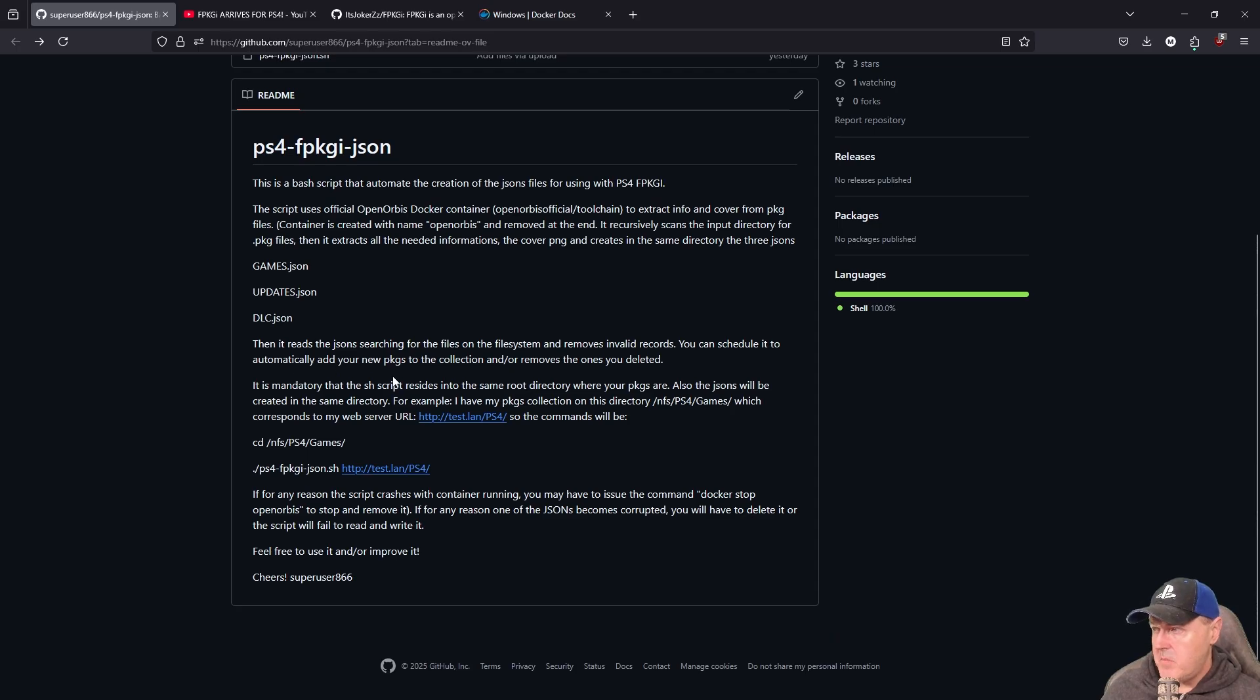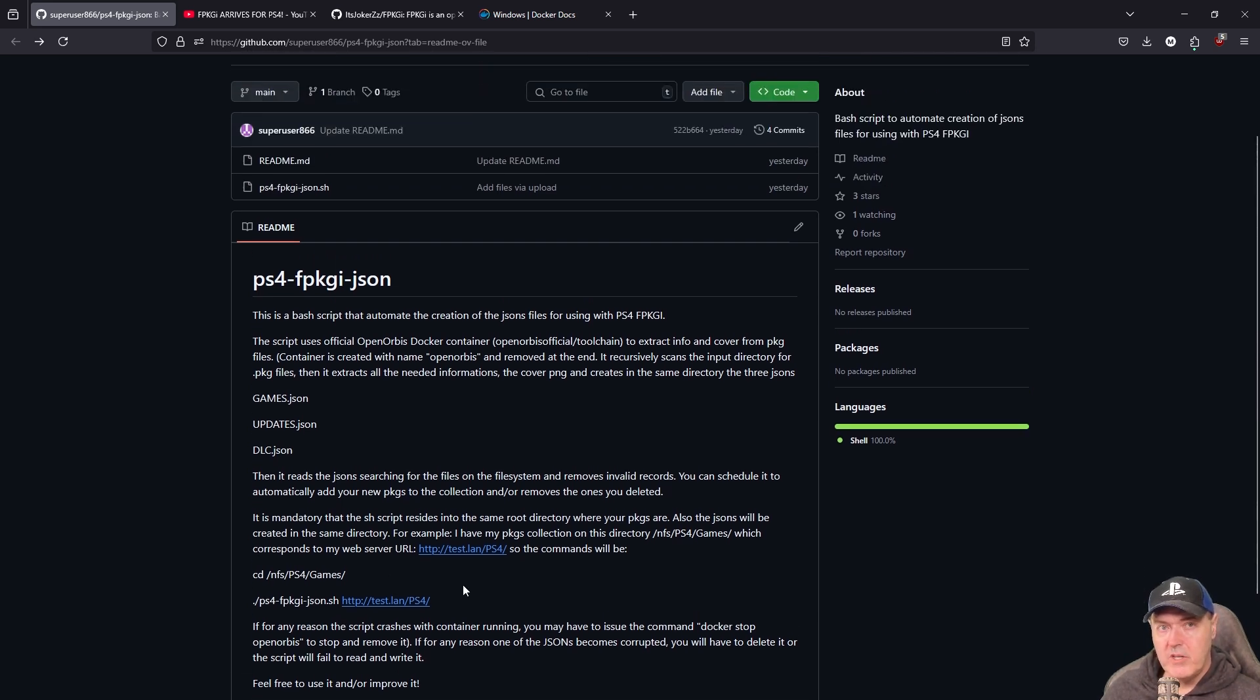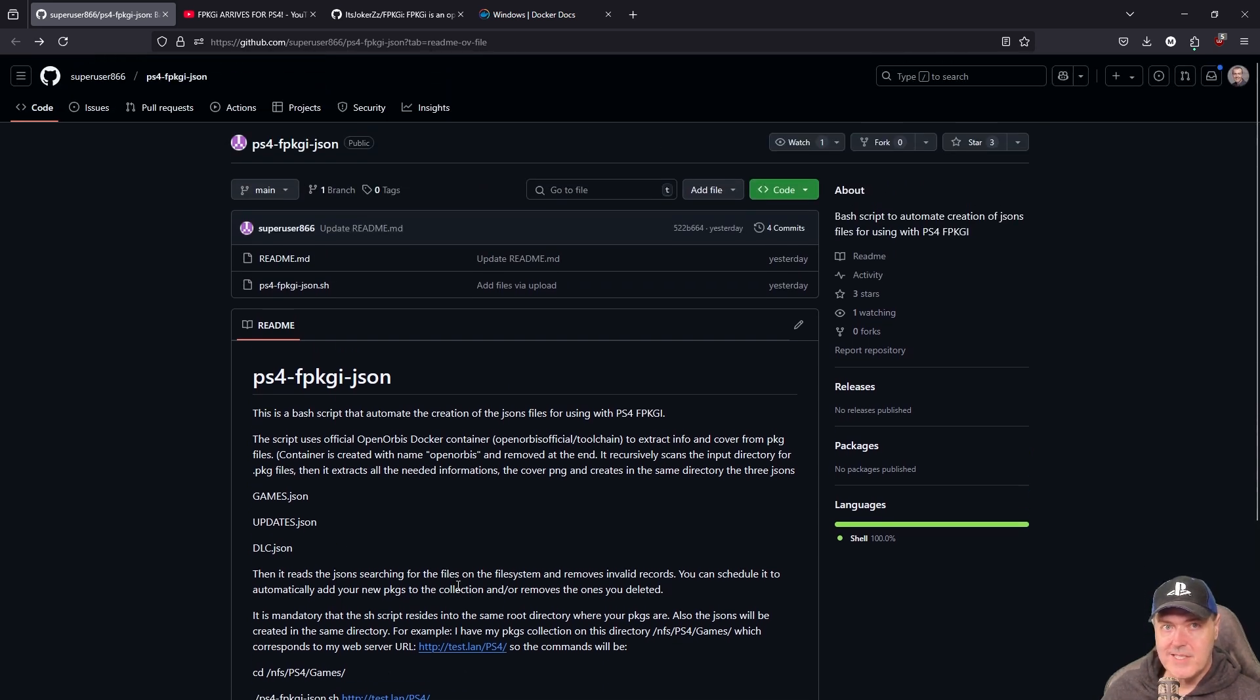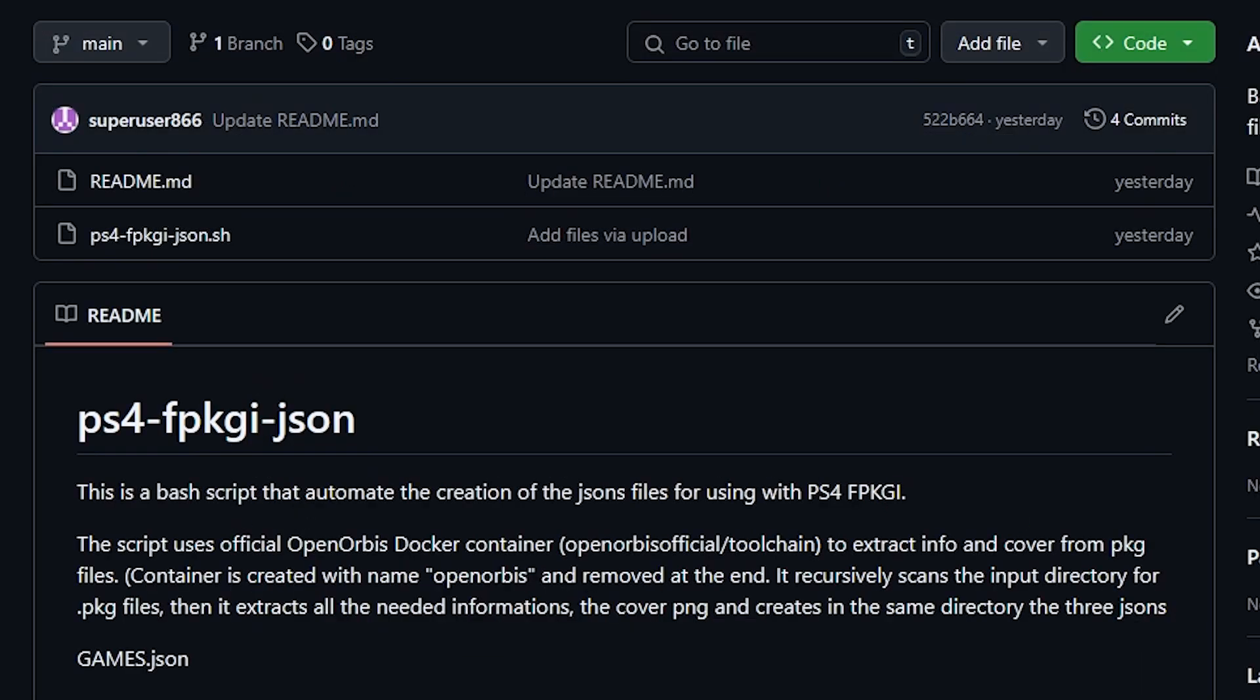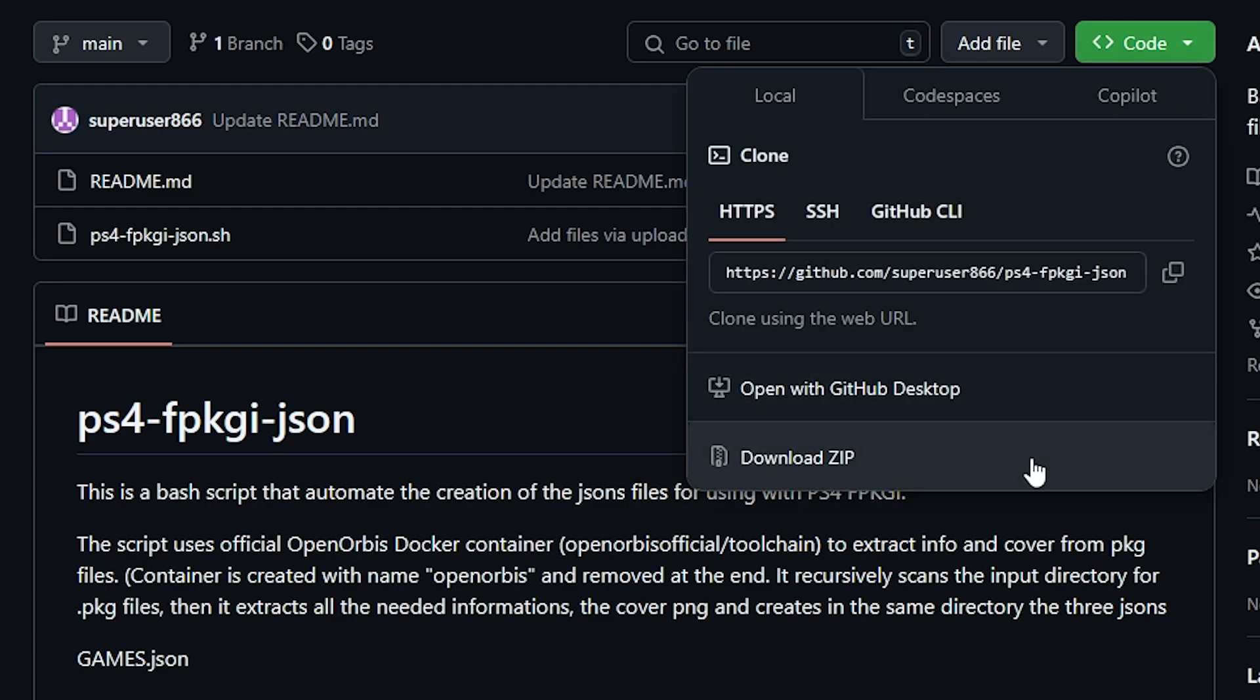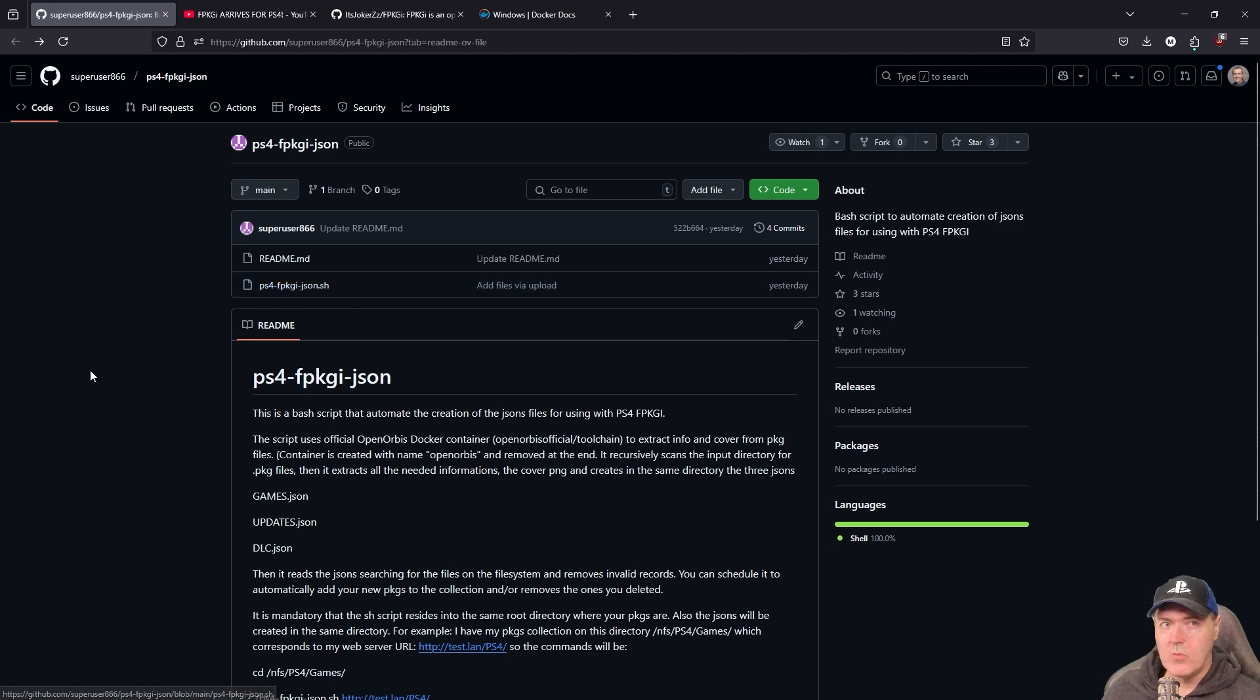Now there is some setup instructions which I will walk you through 100% step by step but the first thing I would ask you to do is go up here to code and then download the zip file and get this file ready because we're going to be working with it in just one simple moment.